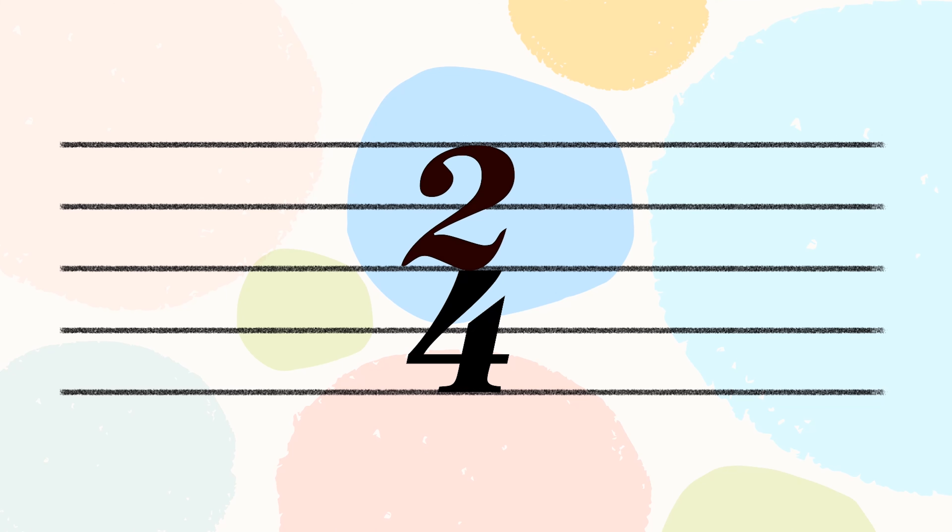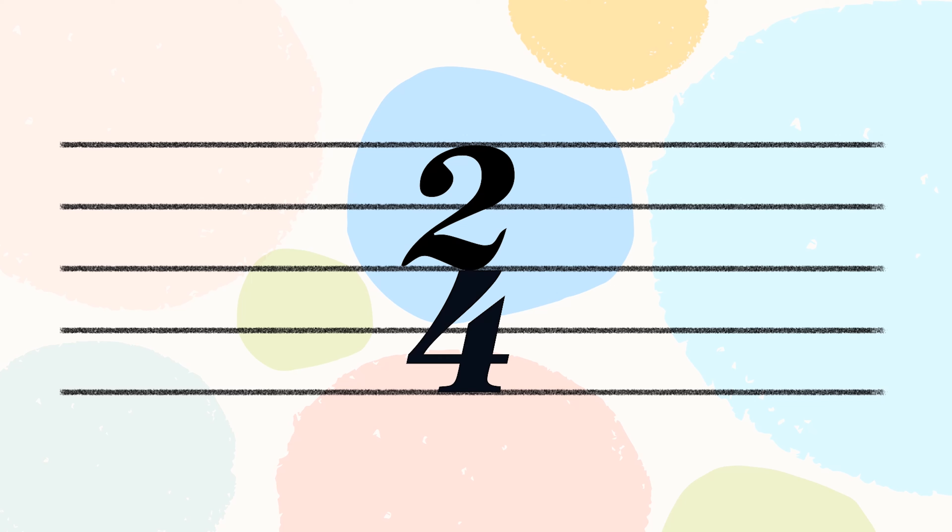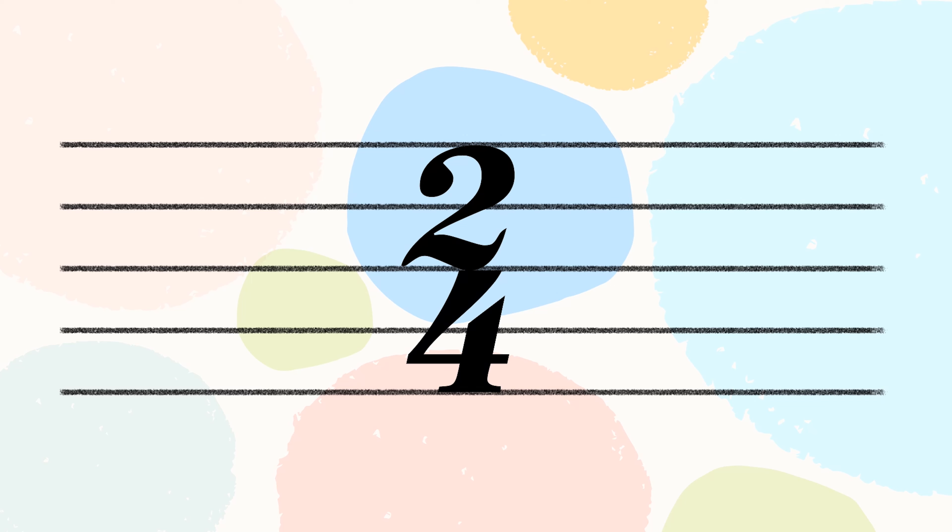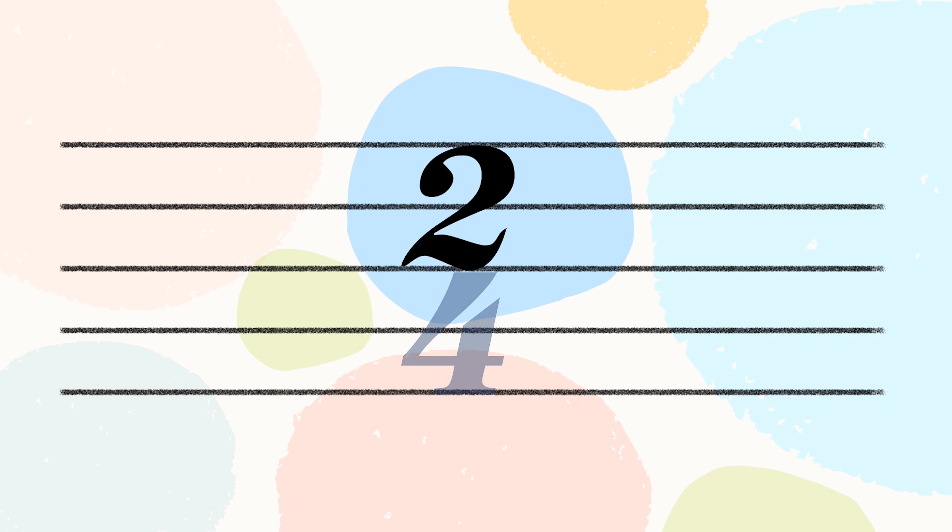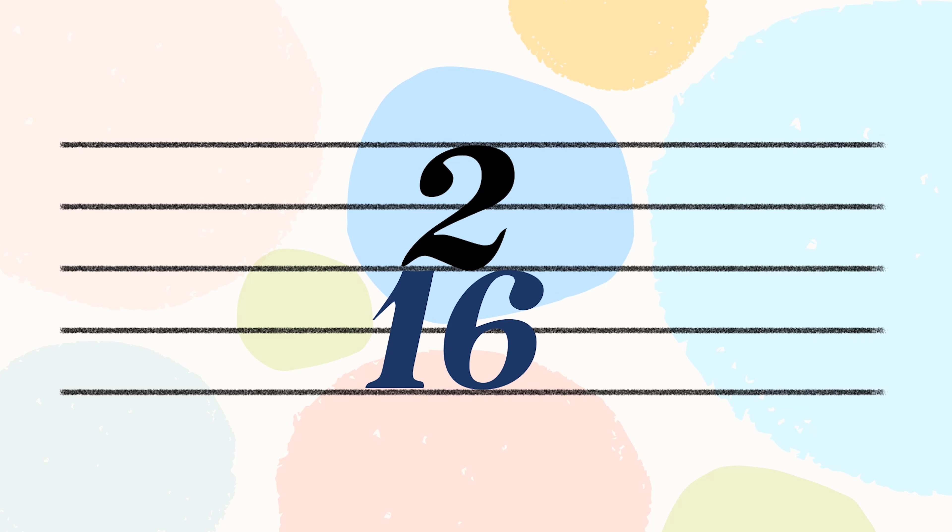The top number tells us how many beats are in a bar, while the bottom number tells us what type of notes to count in a bar. The bottom number of a time signature can be 1, 2, 4, 8, 16 and so on.